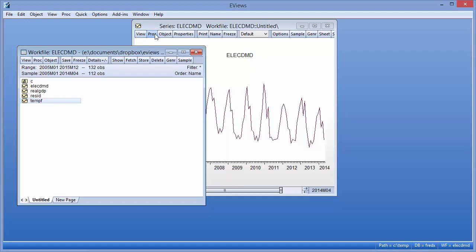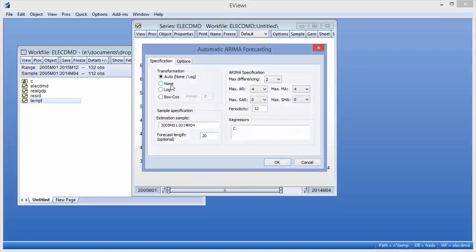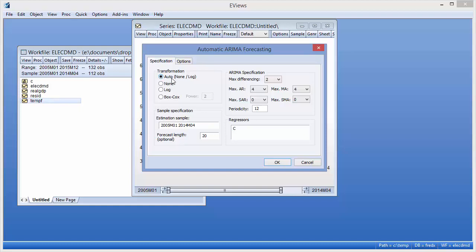To do this, we open up the series and click on PROC Automatic ARIMA Forecasting, which brings up the Automatic ARIMA dialog. We will let eViews decide on the best transformation by selecting AUTO in the transformation box. We select an estimation sample of January 2005 until April 2014.